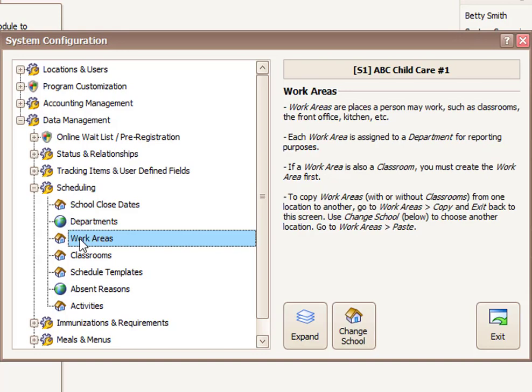Work areas are the next level. Work areas are any place a person might work. This will include the names of things that will be classrooms, but also areas like perhaps a bus depot or the kitchen or the front office that aren't necessarily classrooms. You'll notice this item has a schoolhouse next to it. Items with the schoolhouse are managed one location at a time.